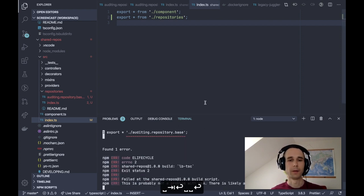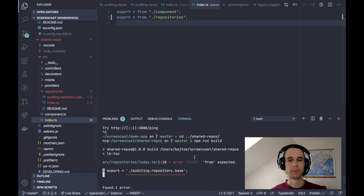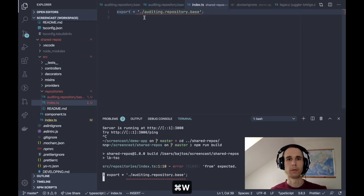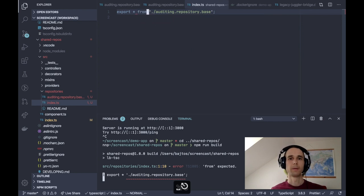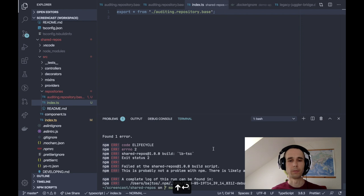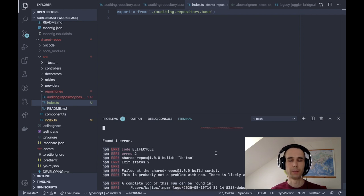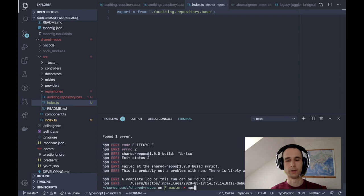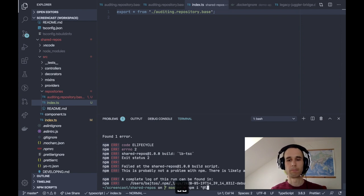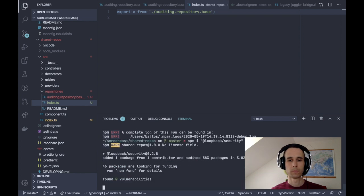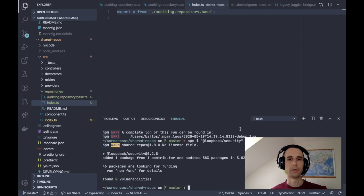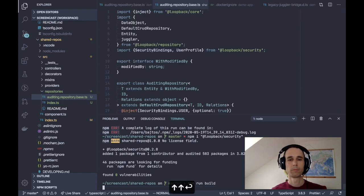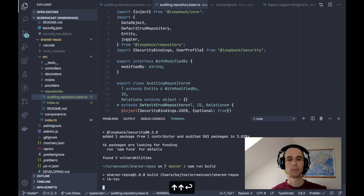And the catch is that our repository is using from expected. I did a typo, export from. Let me try to build it again. And the catch is that our repository base is depending on @loopback/security, which we don't have installed. So let's install it. There we go. And run the build. Cool.